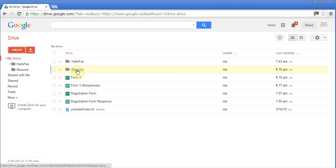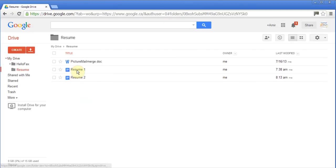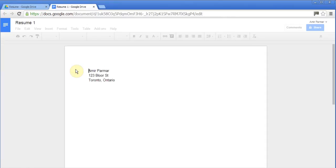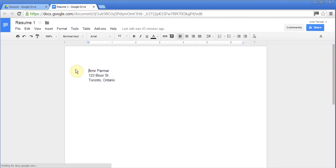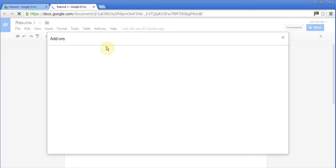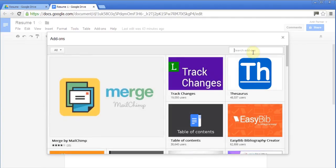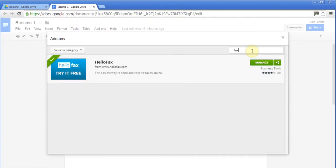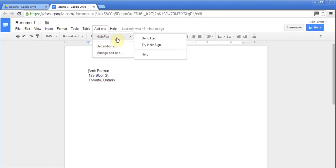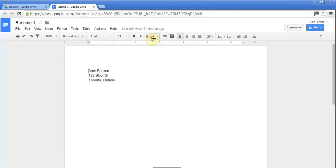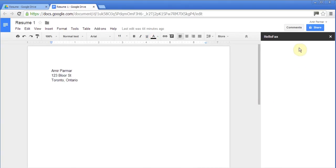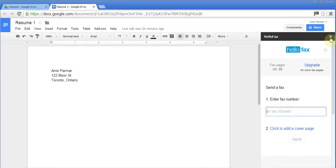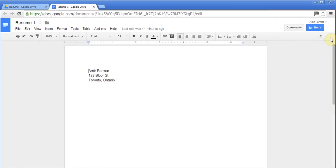I'm going to go back into my resume folder and open this resume one. What I did is in the add-on, I clicked on add add-ons, and I looked for this hello fax thing. I did a search for fax and I installed it. I've already installed it because now right from here, I can click on hello fax, and I can choose send fax. I'll be able to put the telephone number, add a cover page if I had, and then hit send. So right from the document, you can do that.